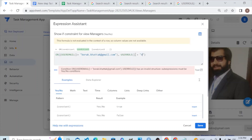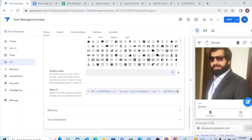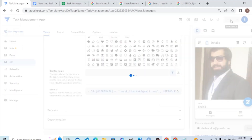And the second condition is that USERROLE() = "Admin". So using the OR function, either this person with this specific email address OR the admin will see this Manager interface. Let's see whether it works — let me save it.